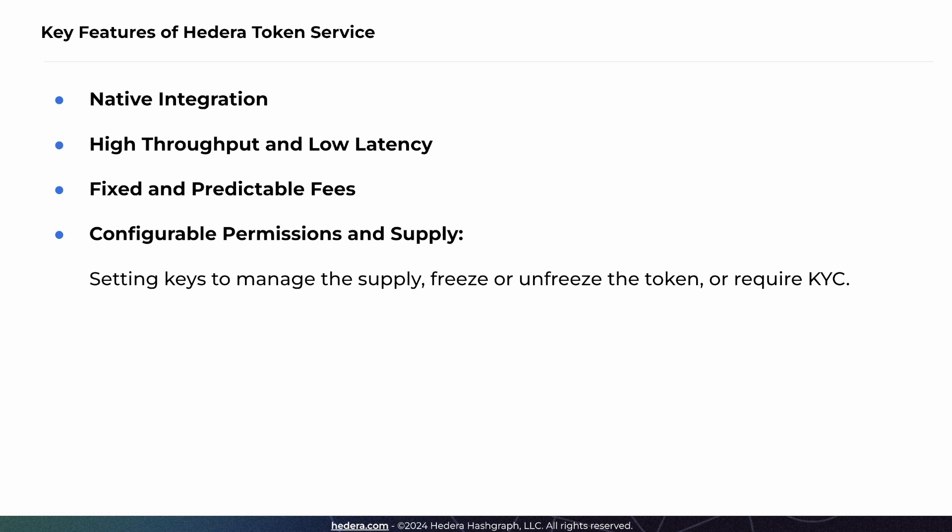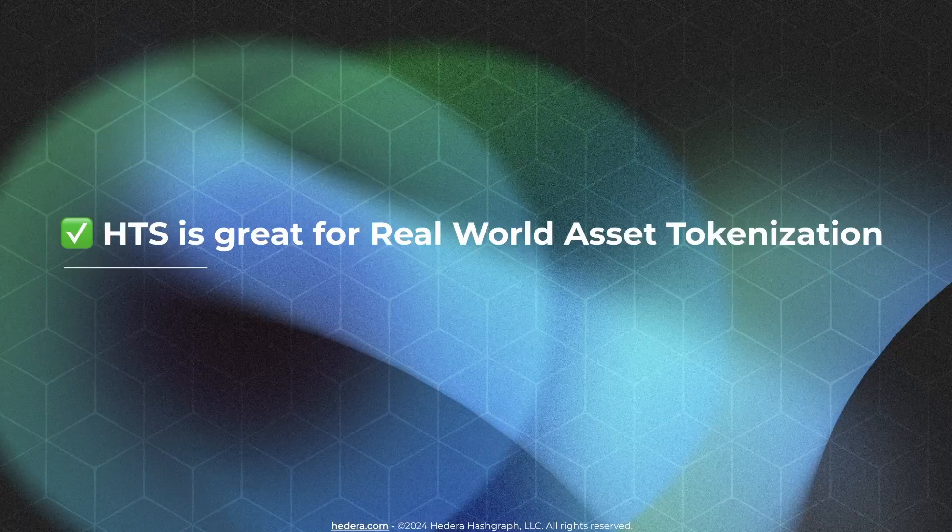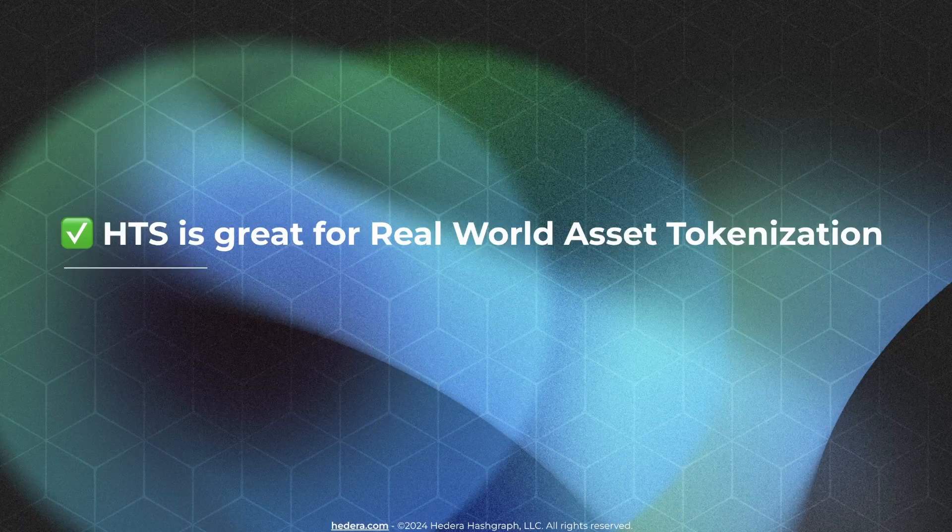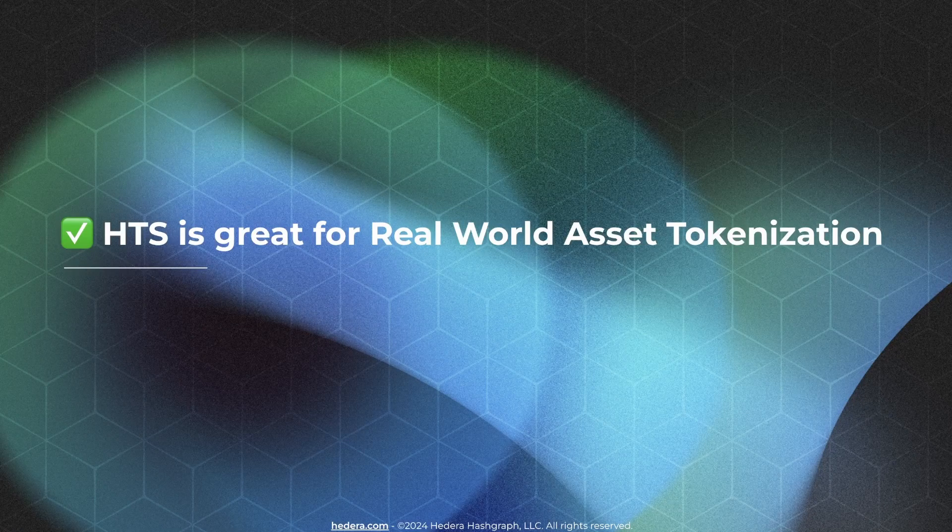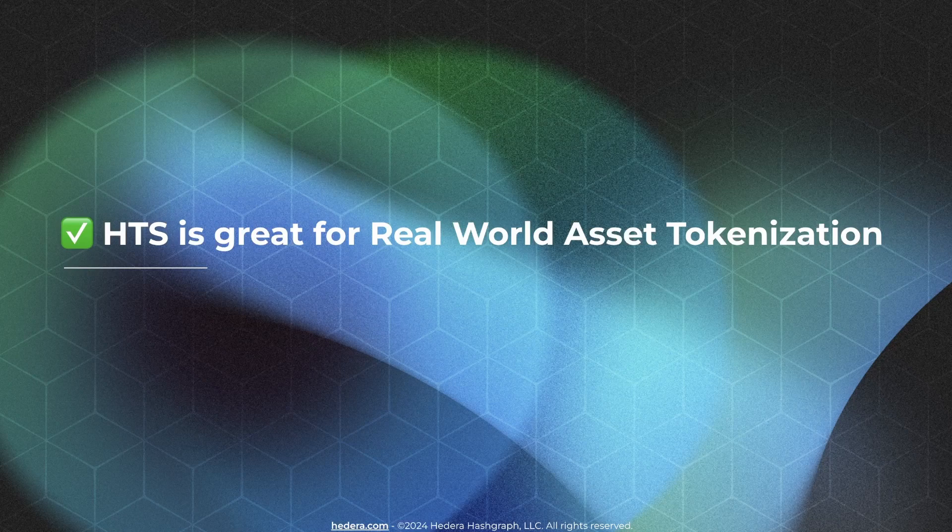And finally, the biggest benefit is the reduced complexity. No smart contracts are needed to create tokens, making development easier and straightforward through SDKs or API calls. For these reasons, HTS is a great service for real-world asset tokenization, as it offers many security and compliance features that are useful when dealing with complex assets.